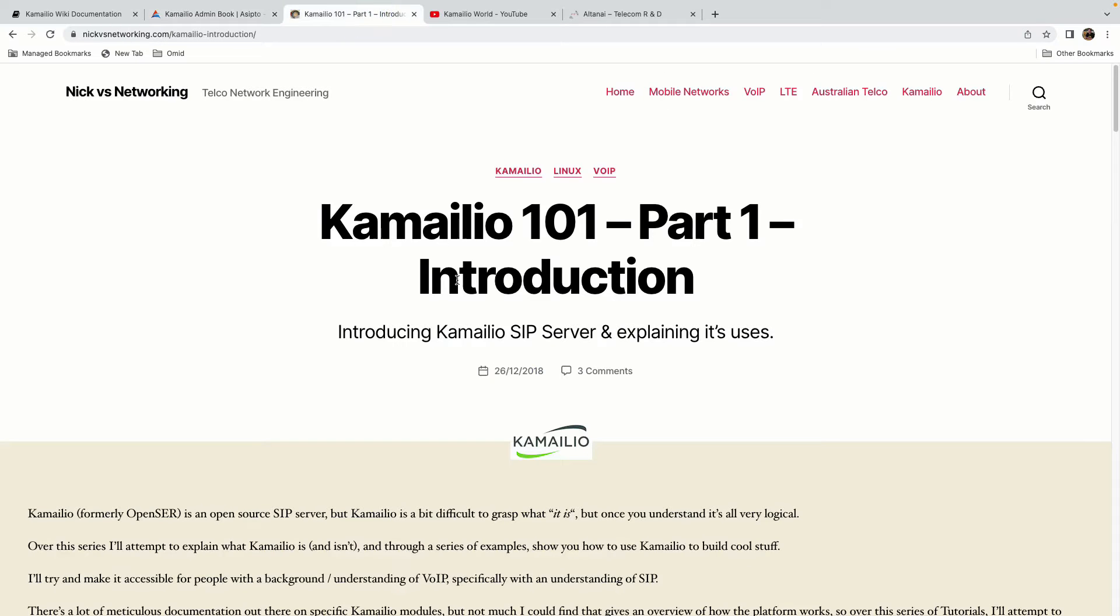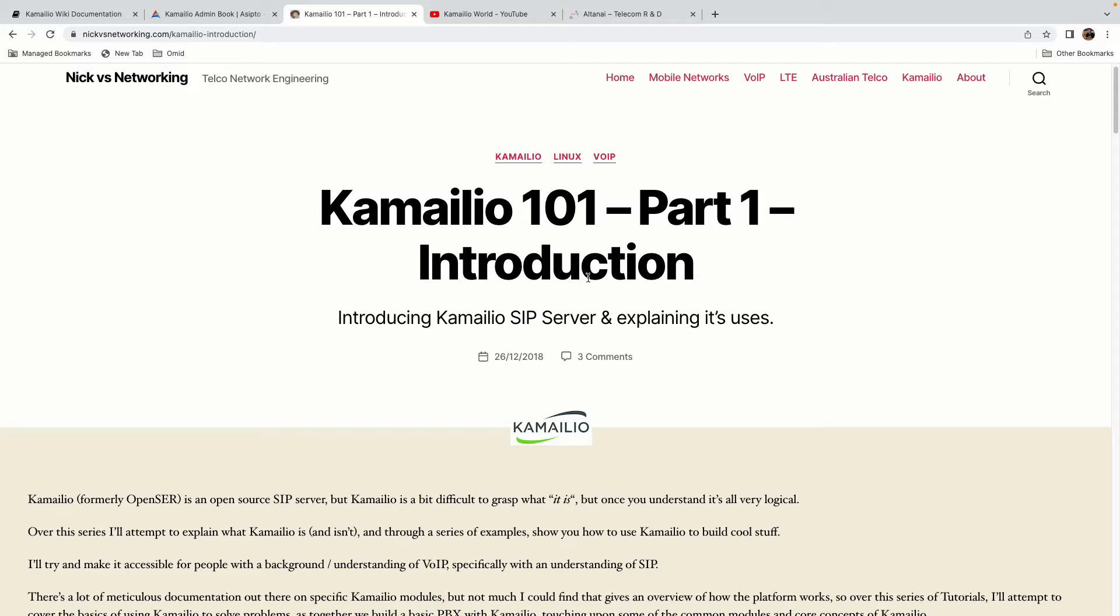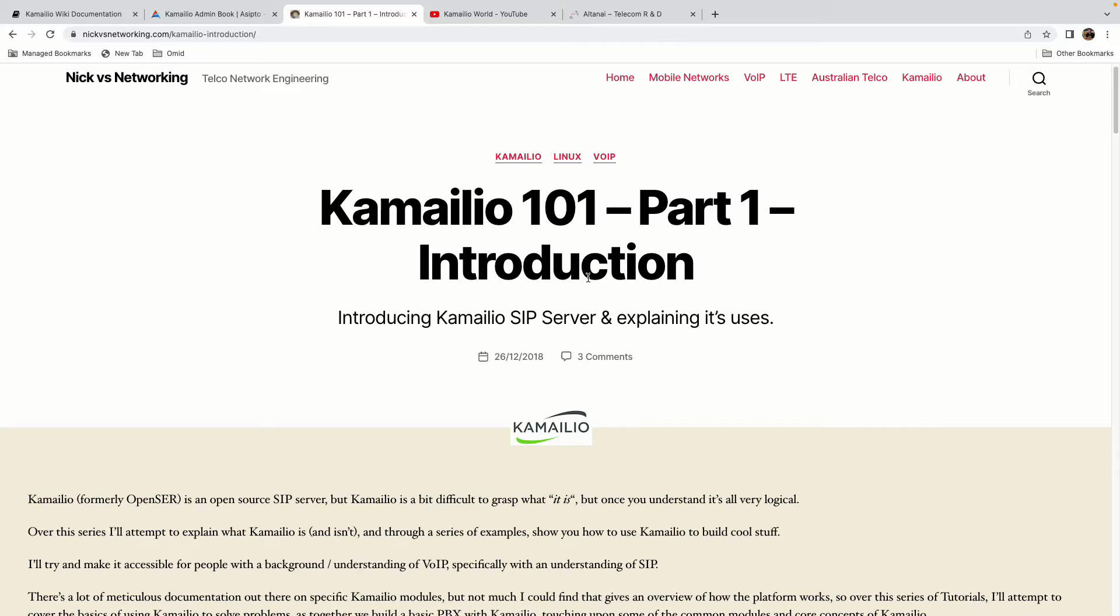The third resource that I want to introduce is the nickvsnetworking.com website. It's from TelecomDuda, I guess he is in Australia and he has a series of Kamailio 101 documents that is in 10 parts. The good thing about this document is that it starts very basic, it starts from the installation and then it will introduce you how the routing blocks work and this is very useful document that you can use. The Kamailio 101 of course has more advanced documents as well but that's a very good start point.